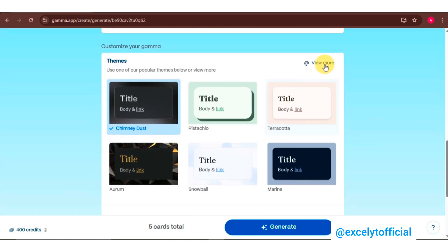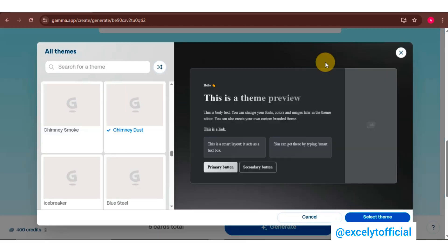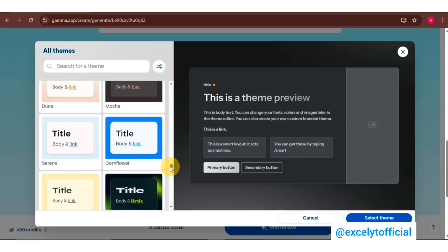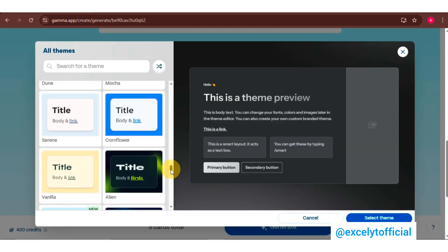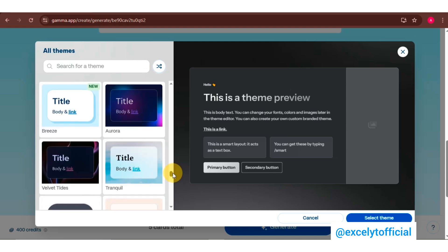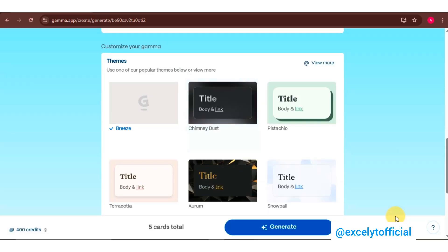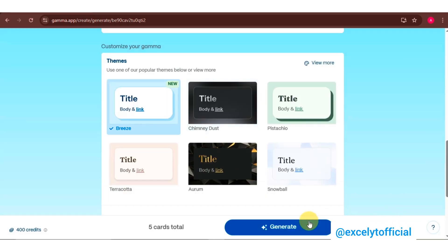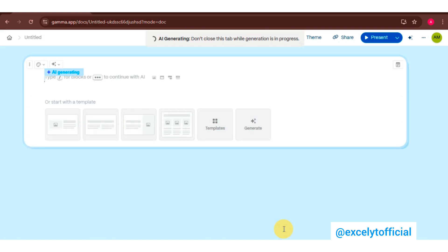Time to add some style. Click 'More Theme Options' and browse through the variety of themes available. I've chosen this theme, but you can pick the one that fits your presentation's vibe. The final step: click 'Select Theme' and then Generate.